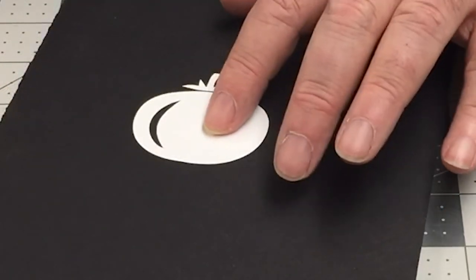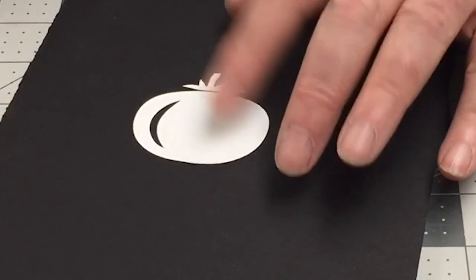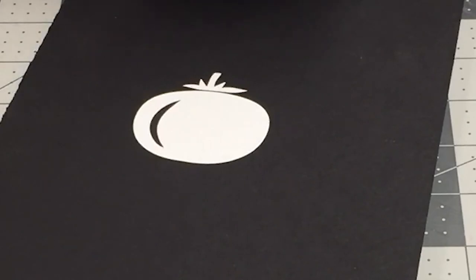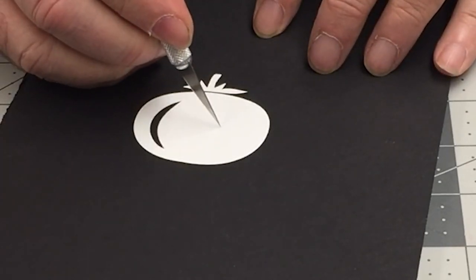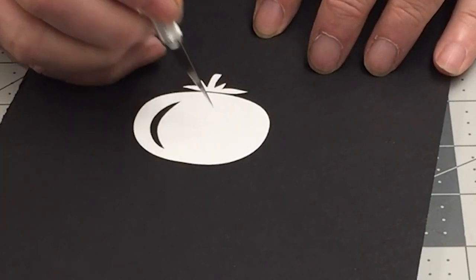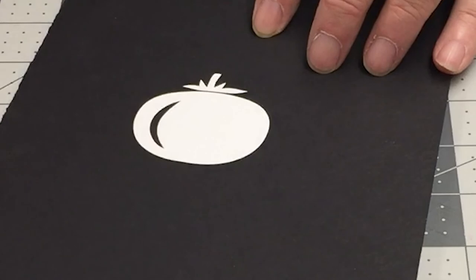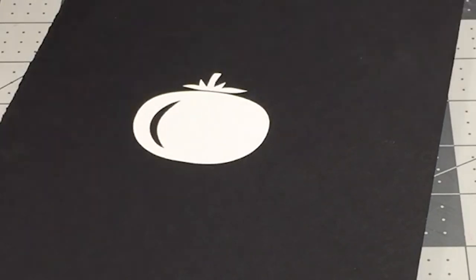If you accidentally create an air bubble, you can puncture it with the tip of the craft knife, and work the air bubble out of the puncture with a fingernail or a squeegee corner.